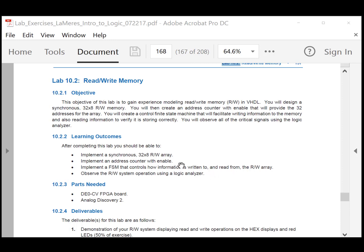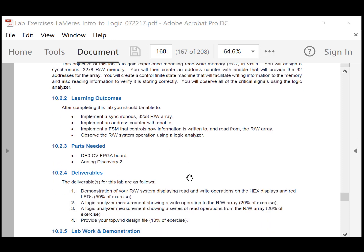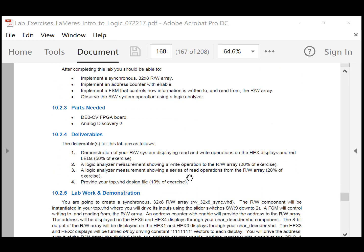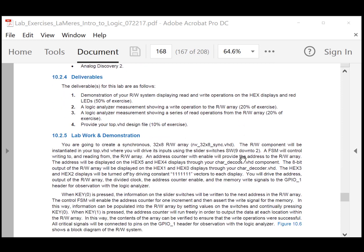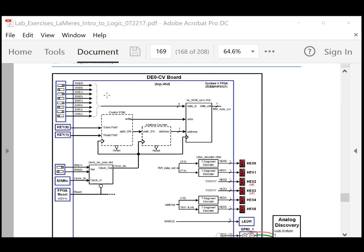We'll take a video as deliverable number 1, and then we'll be observing the read-write memory system using a logic analyzer. Here's the block diagram for the lab today. You're going to have a component which is a 32 by 8 synchronous read-write array.